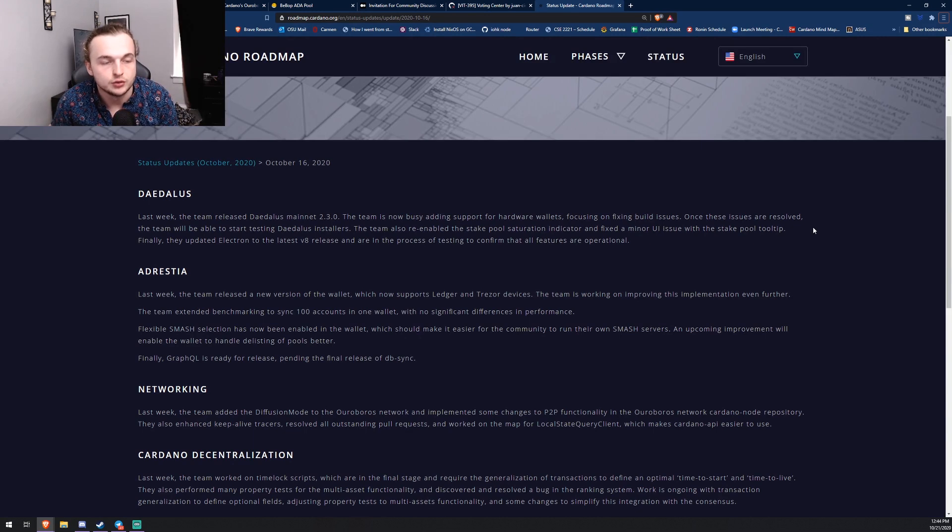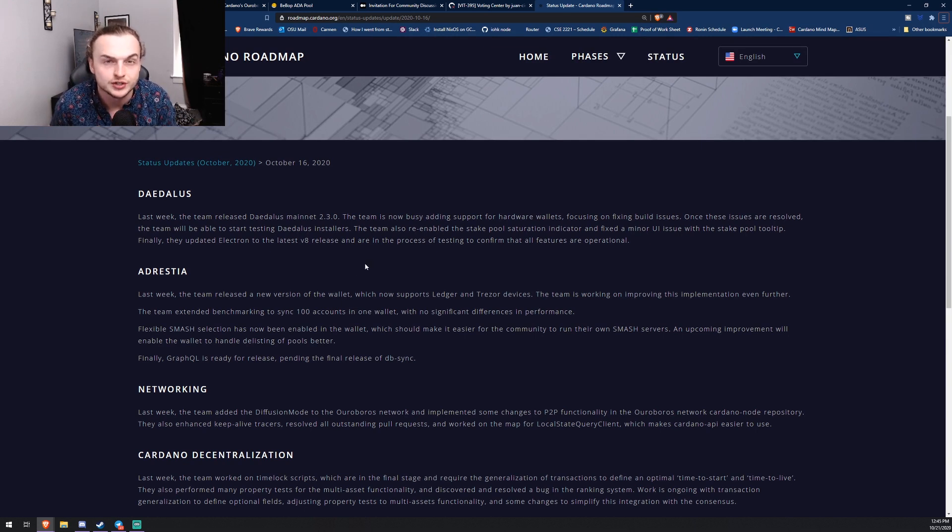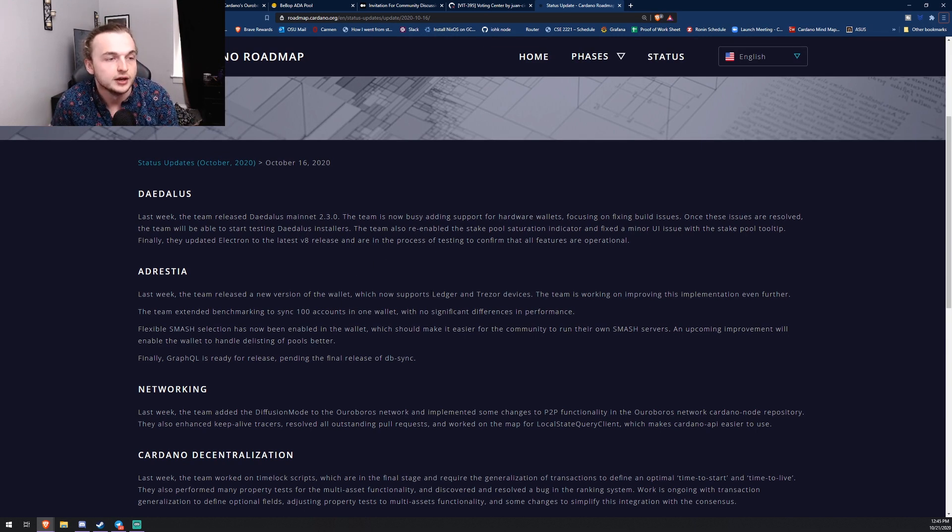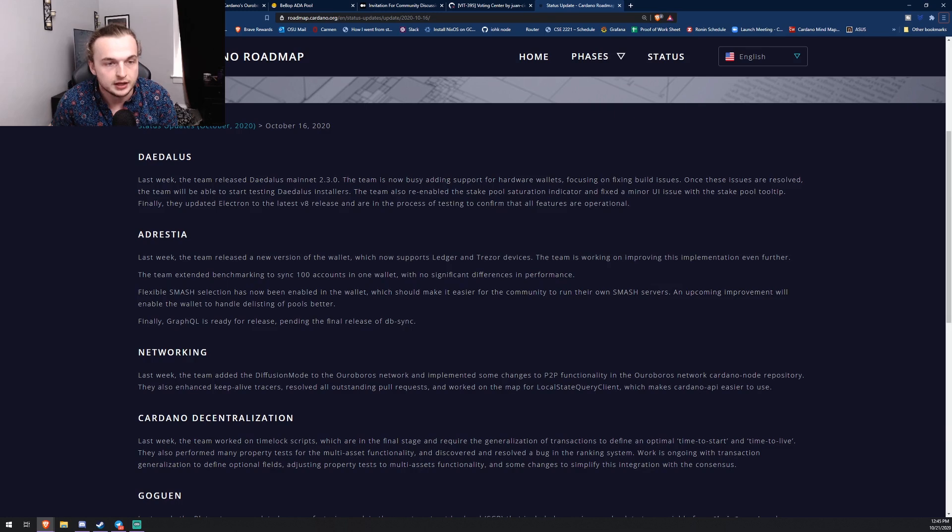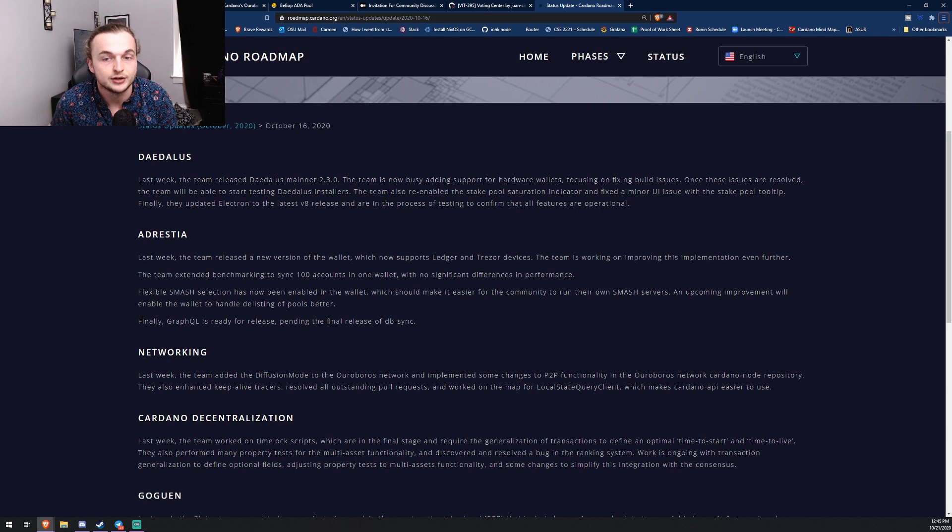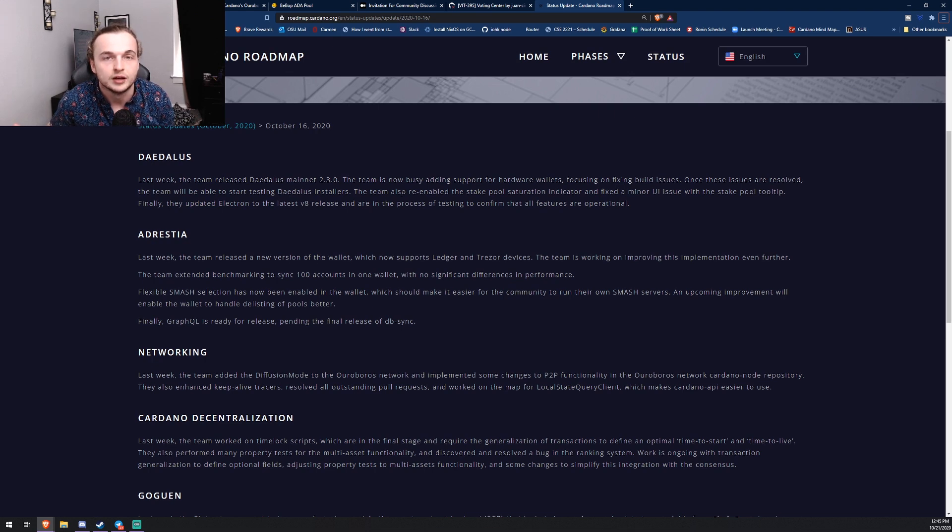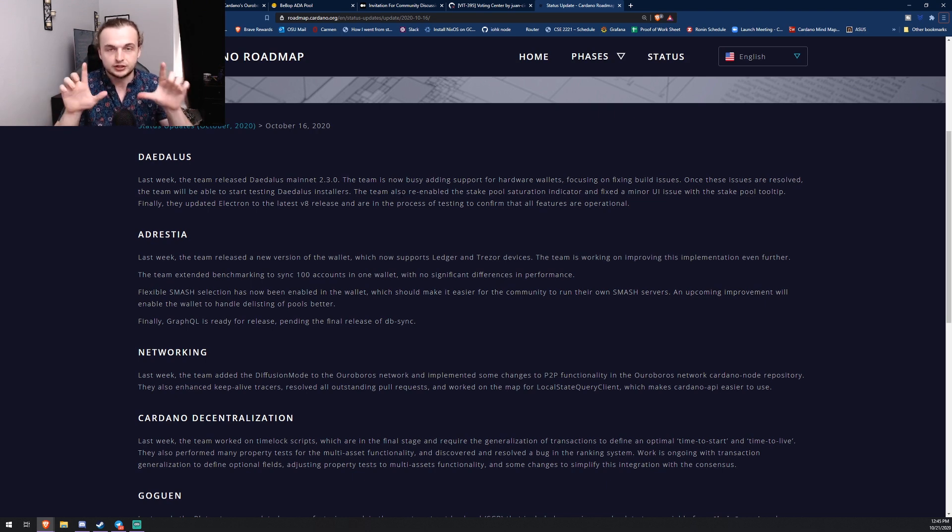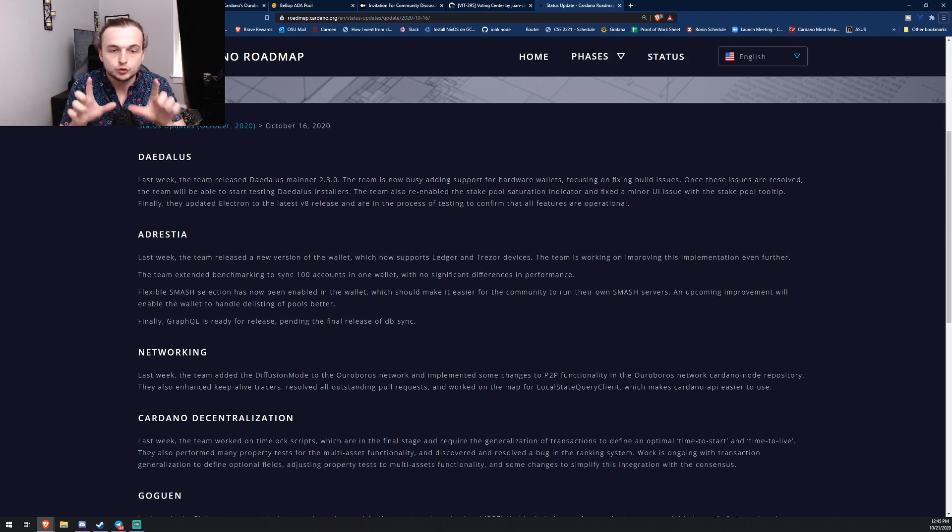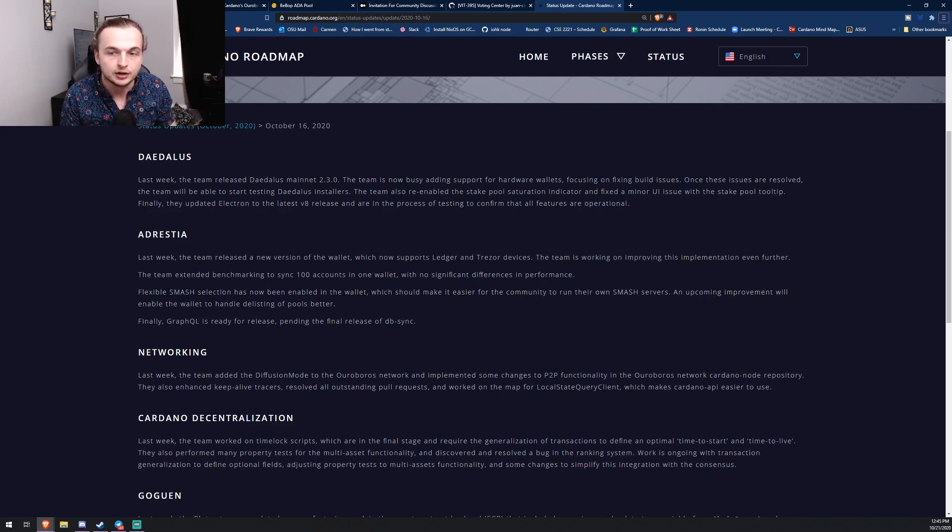To close out this quick weekly recap, we're going to do the Cardano development update. I do like to do these sometimes, there's some hidden gems in here, some information that nobody else knows about. So this one's pretty good. The Daedalus team, what's been going on: So the team also re-enabled the stake pool saturation indicator and fixed a minor UI issue with the stake pool tooltip. So this is something that a lot of people have been saying is so basic, why does Daedalus not have this. I honestly think that when you delegate to a stake pool that's saturated it should give you an indicator that states you will lose rewards from delegating to this pool. So it's nice to see that there's at least an indicator, but I think there needs to be an indicator and also a prompt.